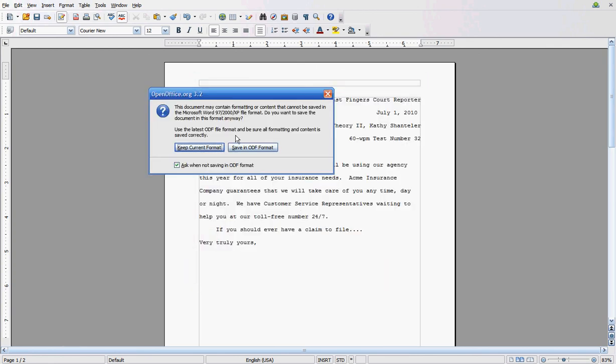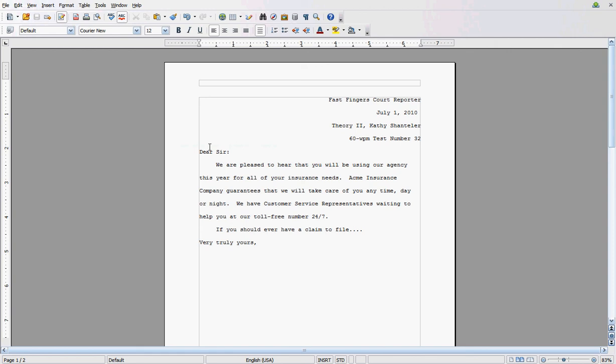You may get this screen that says the document may contain formatting that cannot be saved. Do you want to save the document in this format anyway? Tell it to keep current format. And now you have successfully saved your document as a DOC file.